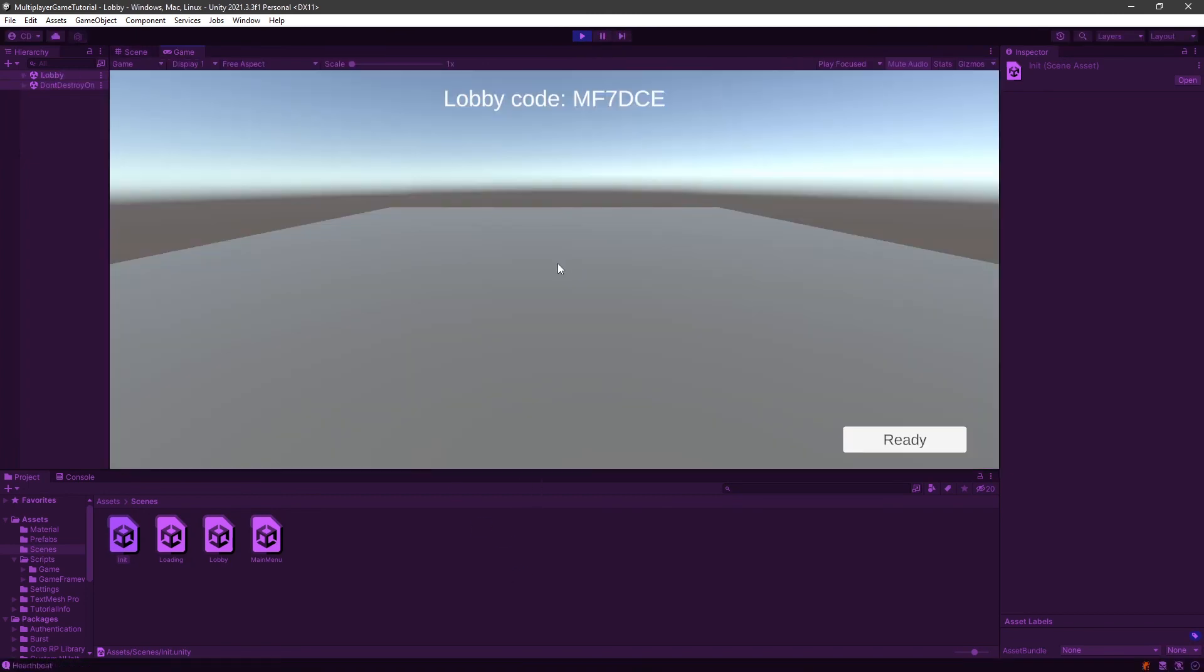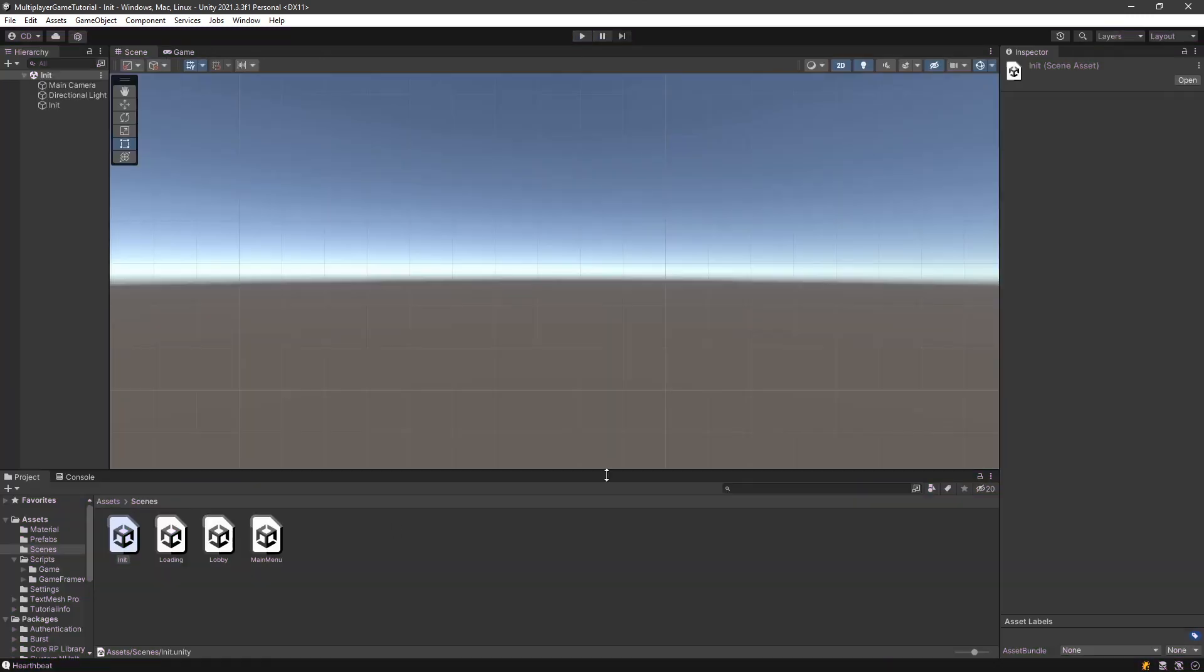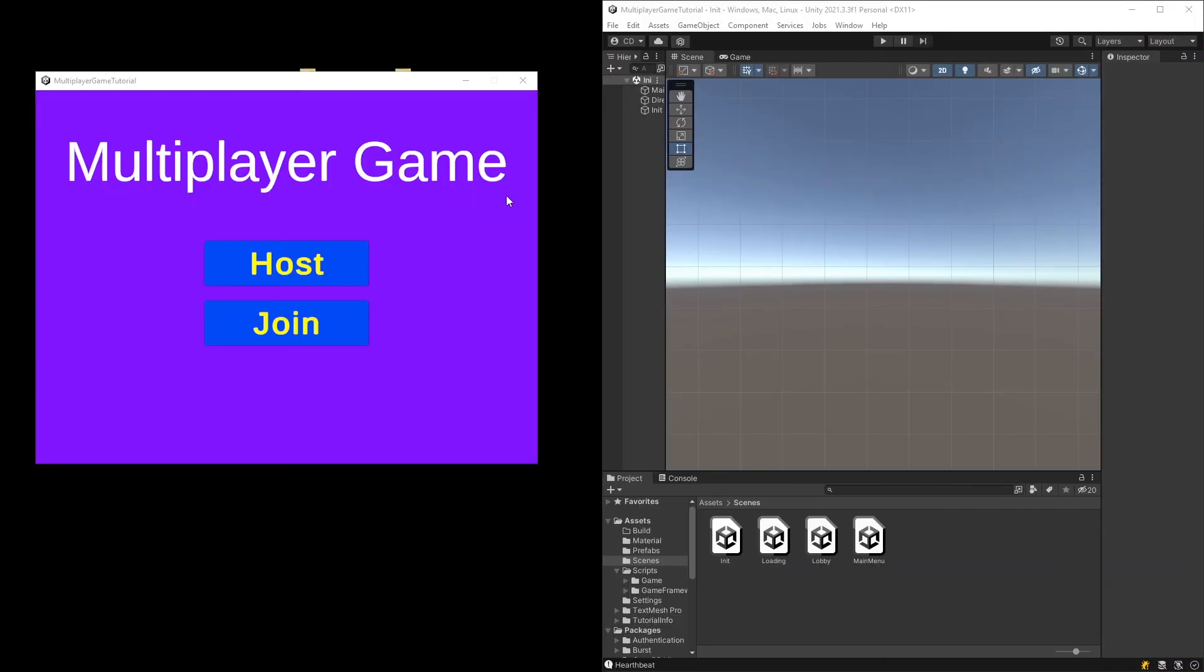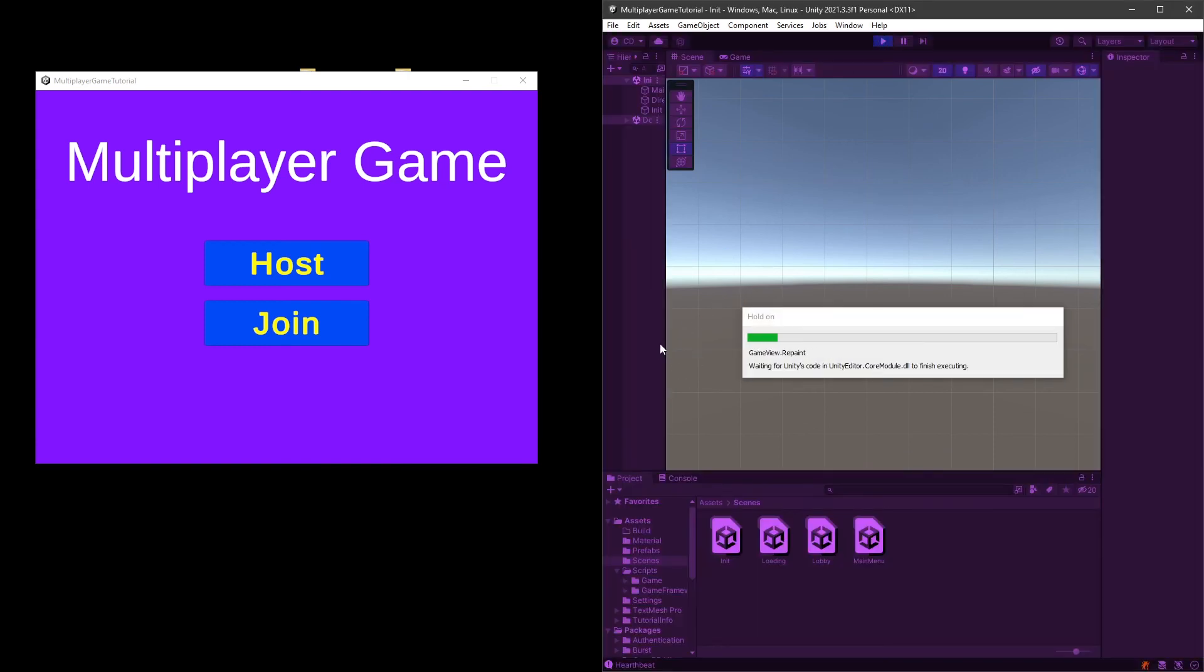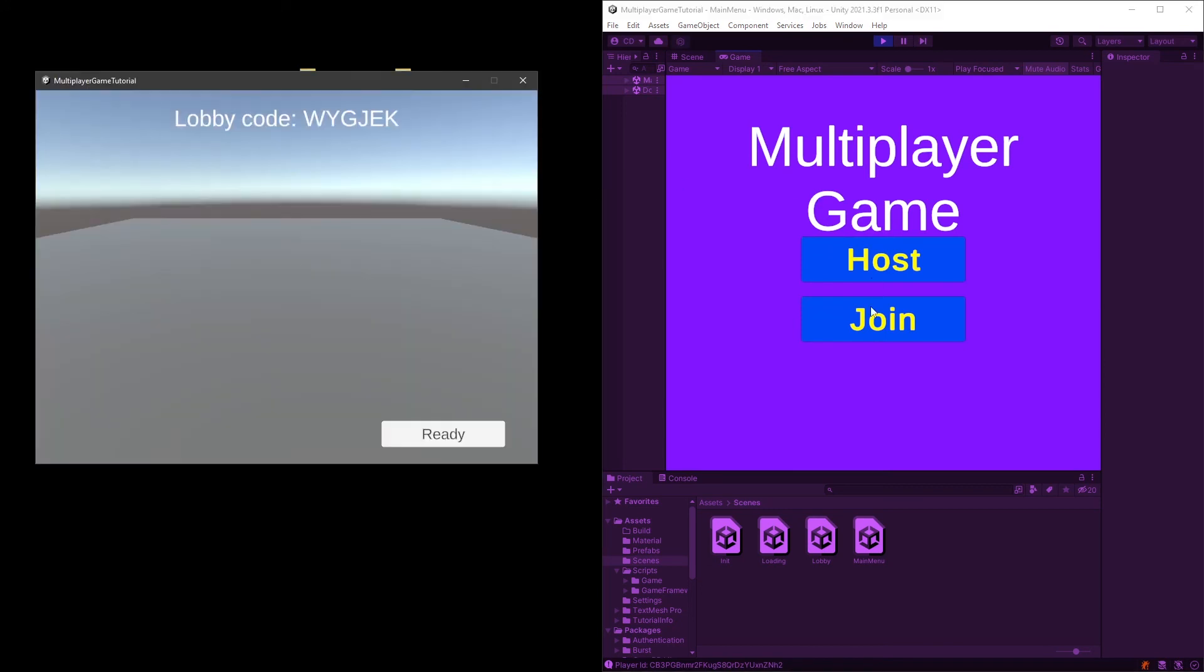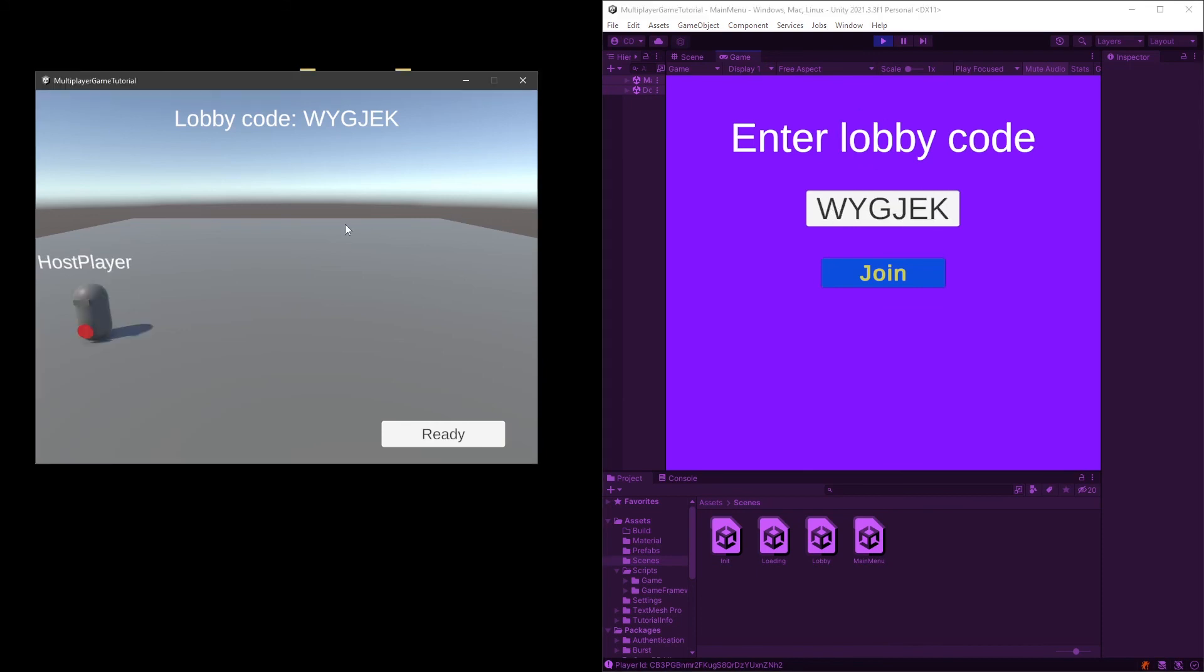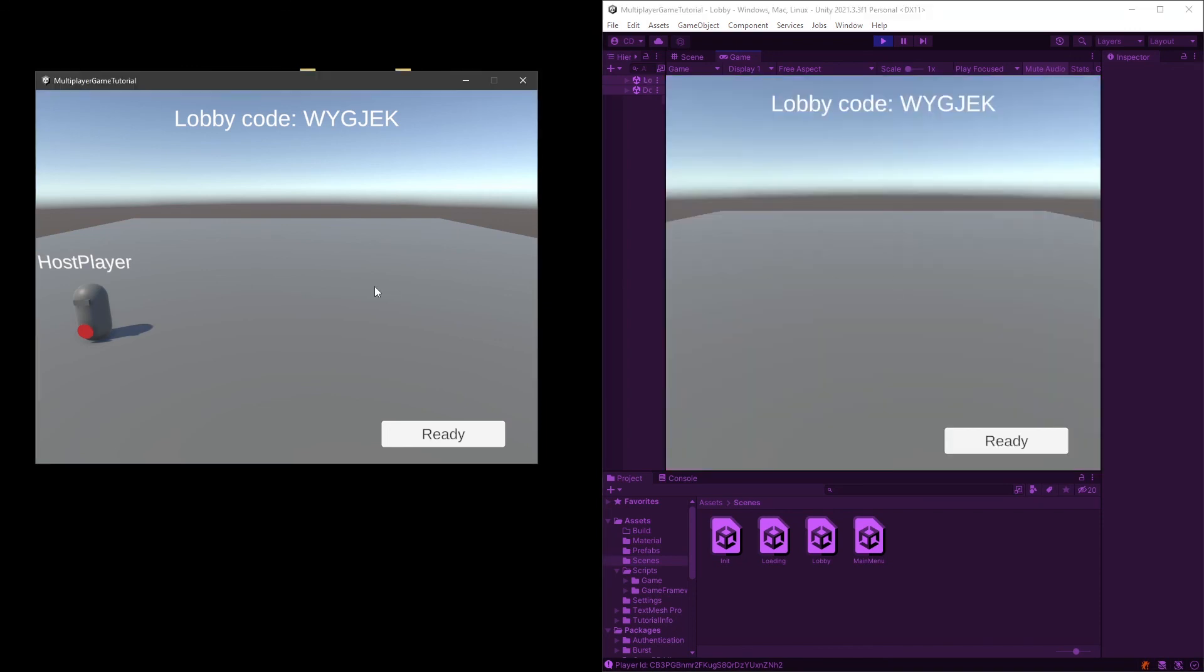Okay. Now I can host. And if I hit ready, there we go. I'm actually ready. So now we're going to build and test it with another player. Here it is. Now it's built. So let's start our editor version and we're going to host here. Join W Y G K. So remember you had to click for this to happen. We're going to join.